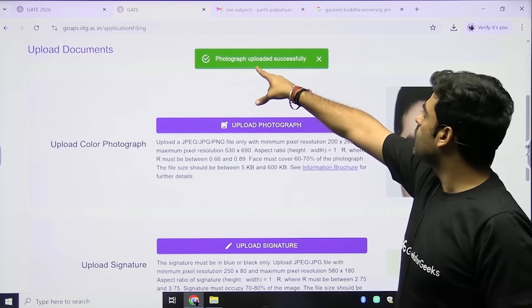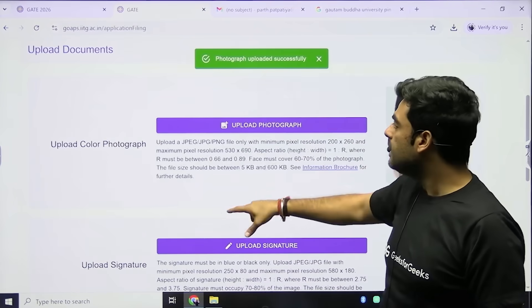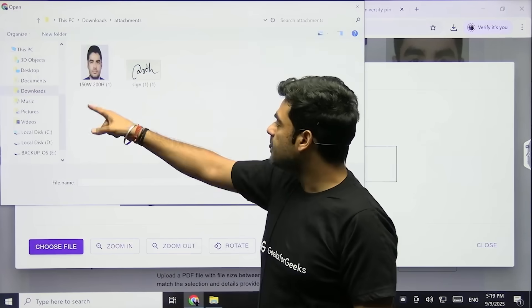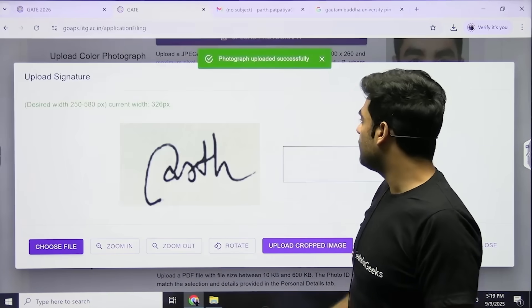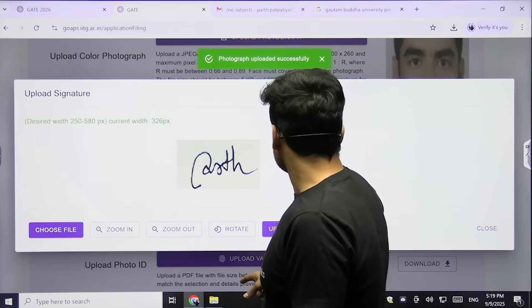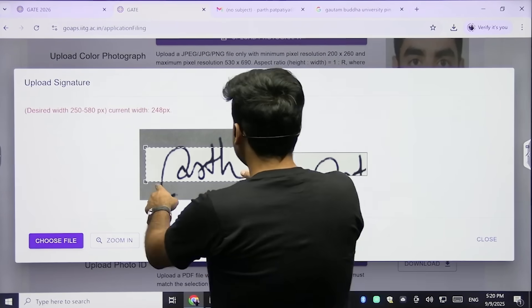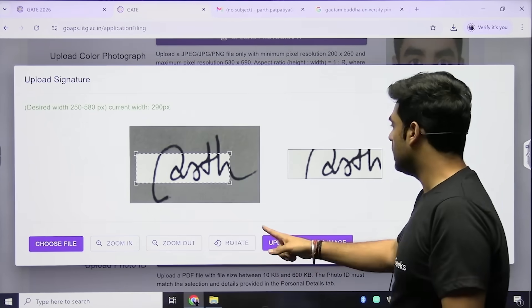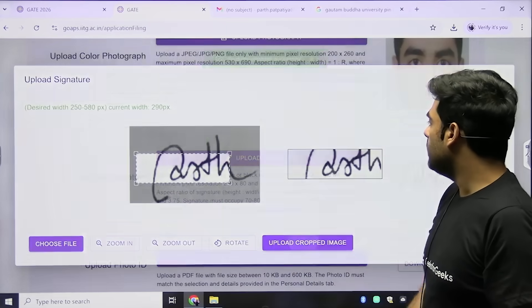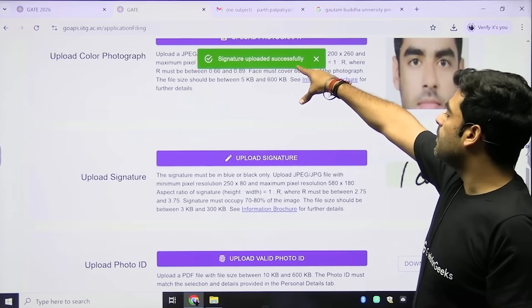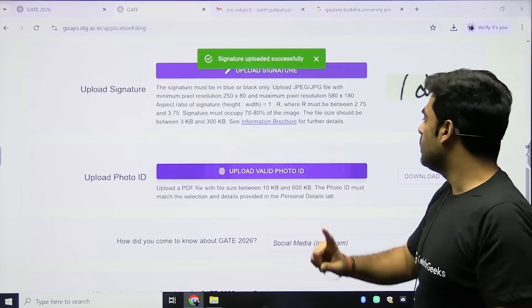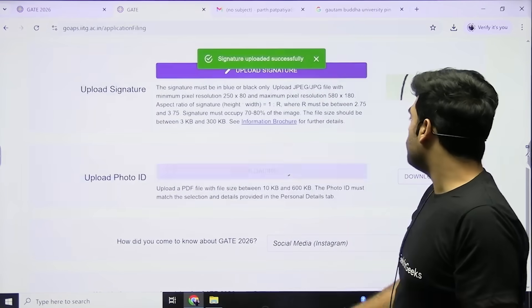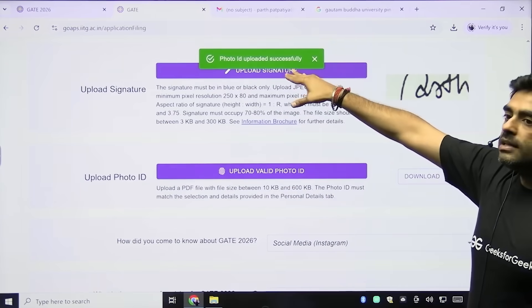After selecting the file, click on Upload Cropped Image. A pop-up will appear saying 'Photograph uploaded successfully.' Then go to Signature, choose the file, click Open, verify the ratios are maintained, and click Upload Cropped Image — a pop-up will say 'Signature uploaded successfully.' For photo ID, click Upload Valid Photo ID, select the file, click Open, and the pop-up will confirm 'Photo ID uploaded successfully.'